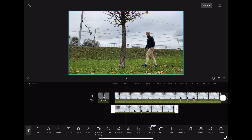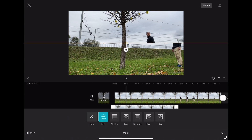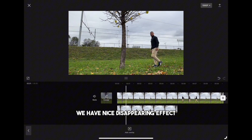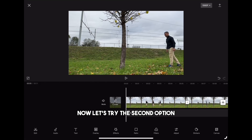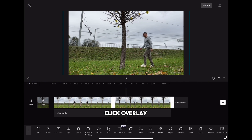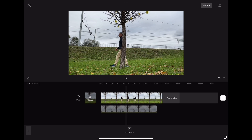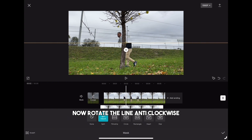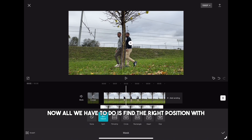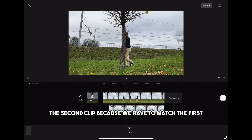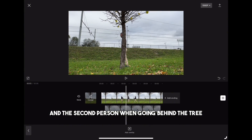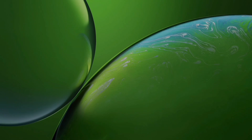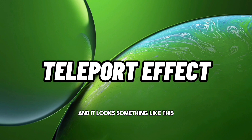Highlight the clip, click on mask, and choose split. Rotate the yellow line so the second clip is visible and place it on the tree. If we play the clip now, we have a nice disappearing effect. For the second option, highlight the second clip, click overlay, pull the clip to the beginning, click on mask, choose split, rotate the line anti-clockwise, and place it on the tree. Find the right position to match the first and second person going behind the tree, and you get something like this.